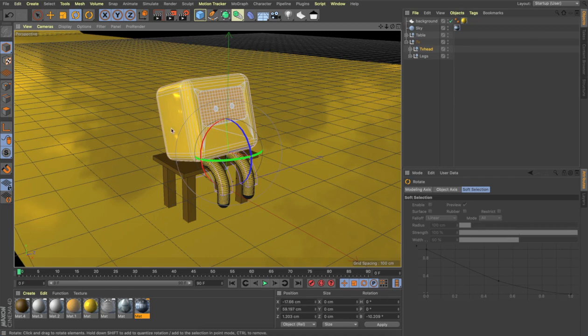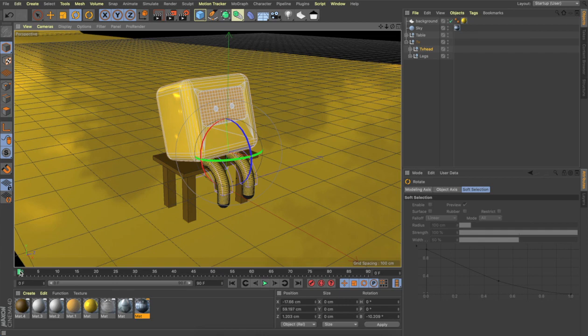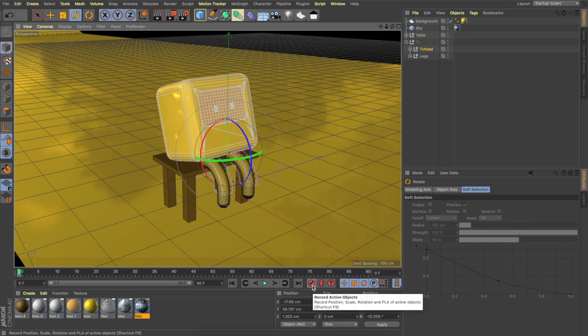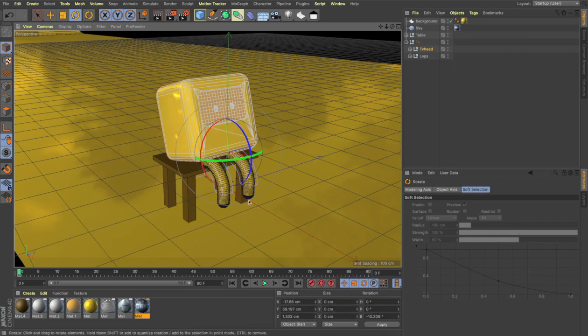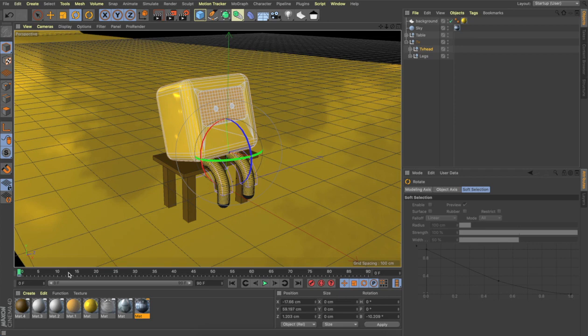Make sure that you are at zero frame and you are recording the animation. So click the record active object button and it creates a keyframe right here. On the TV head, on the first frame, the TV head is in this position and we can hold that pose for maybe up to 30 frames. So up to 30 frames nothing is going to happen.